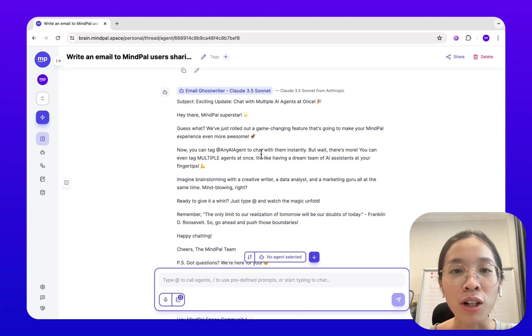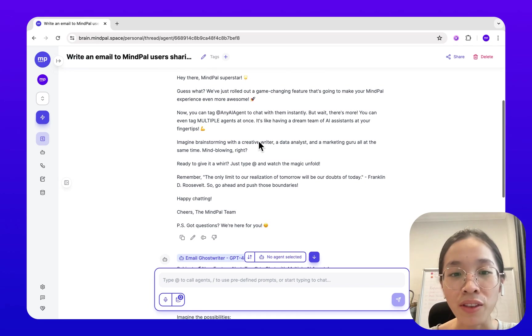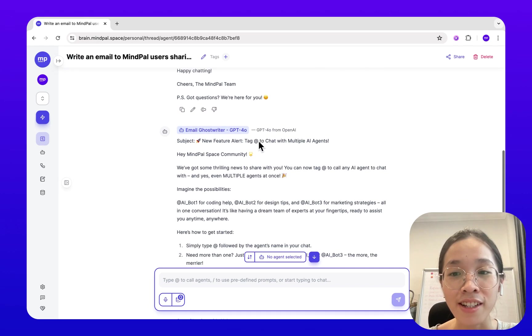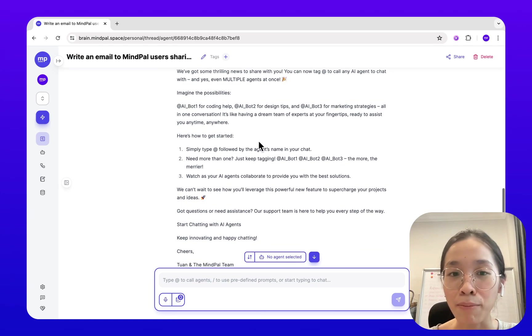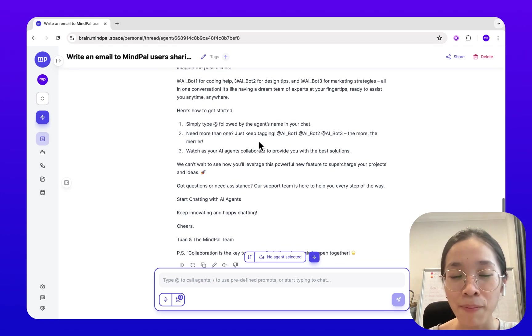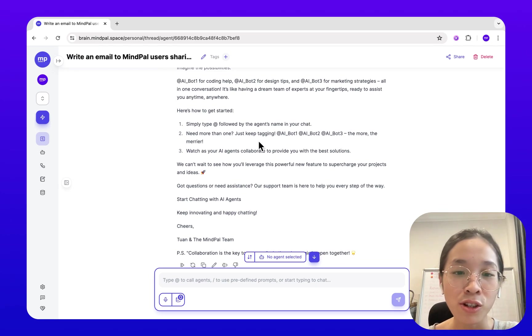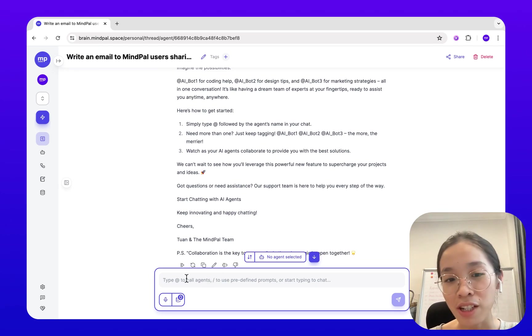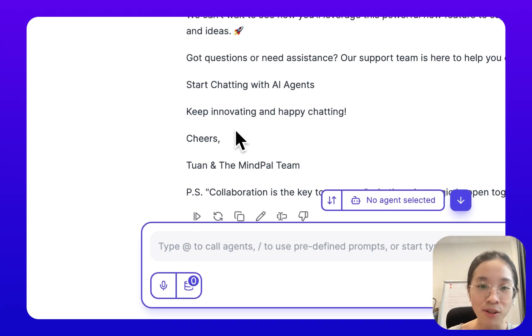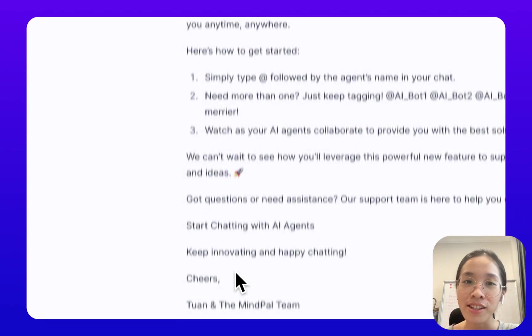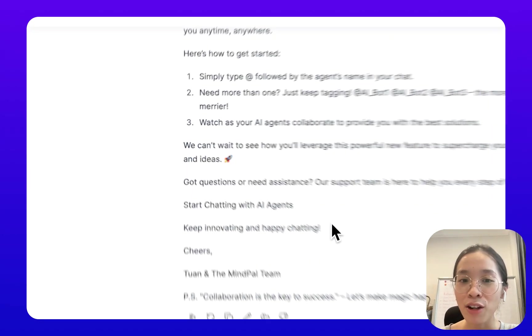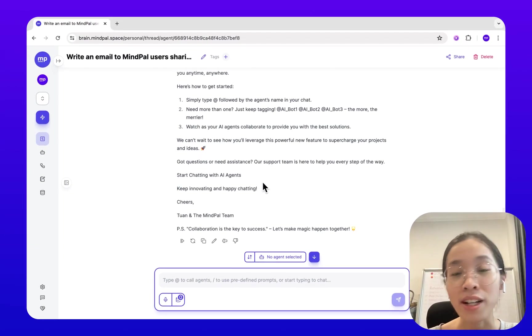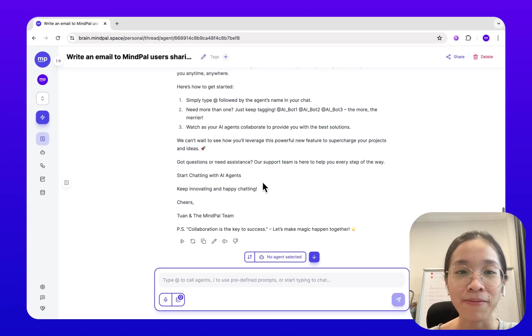How about you? Which model do you think writes a better response in this case? Make sure to try out MyPal's new tag feature to call any agents and let me know your experience.